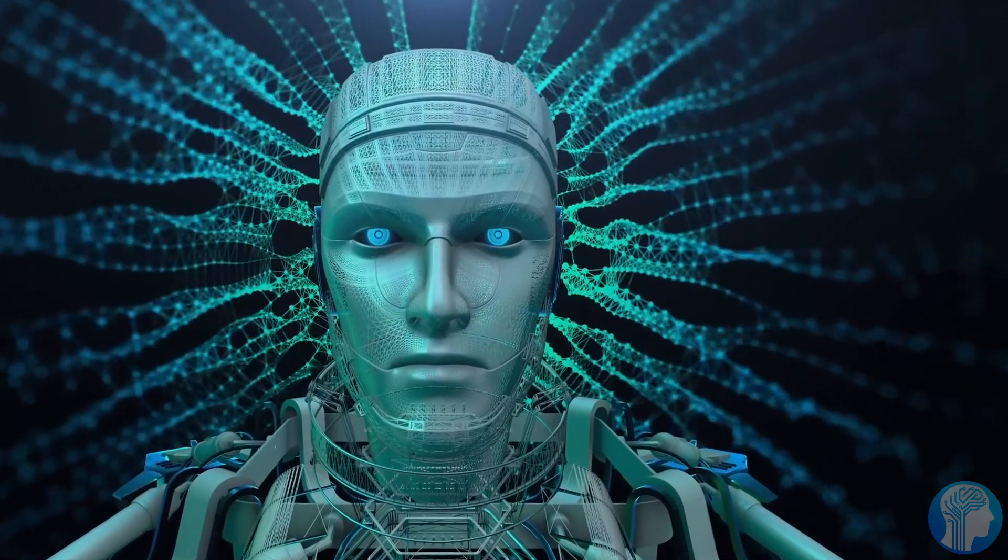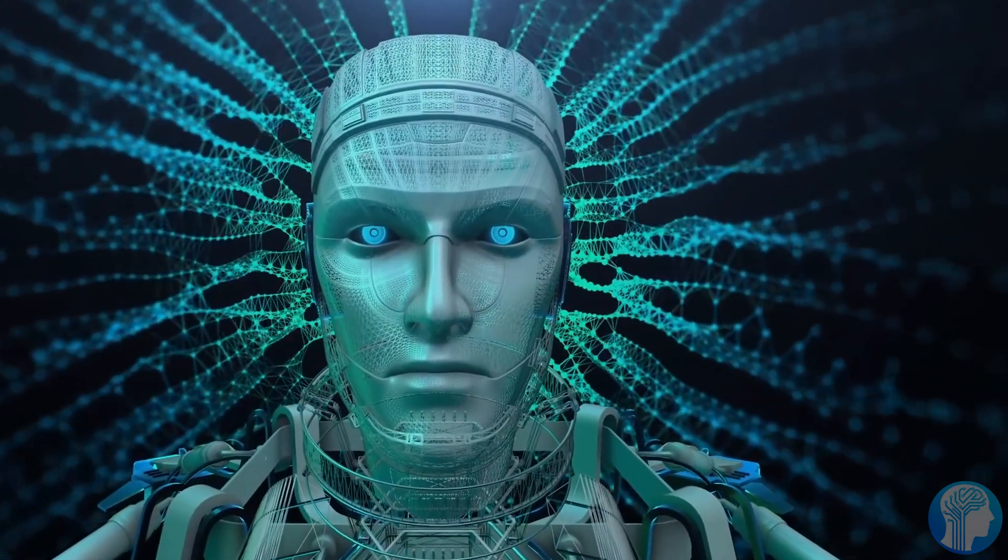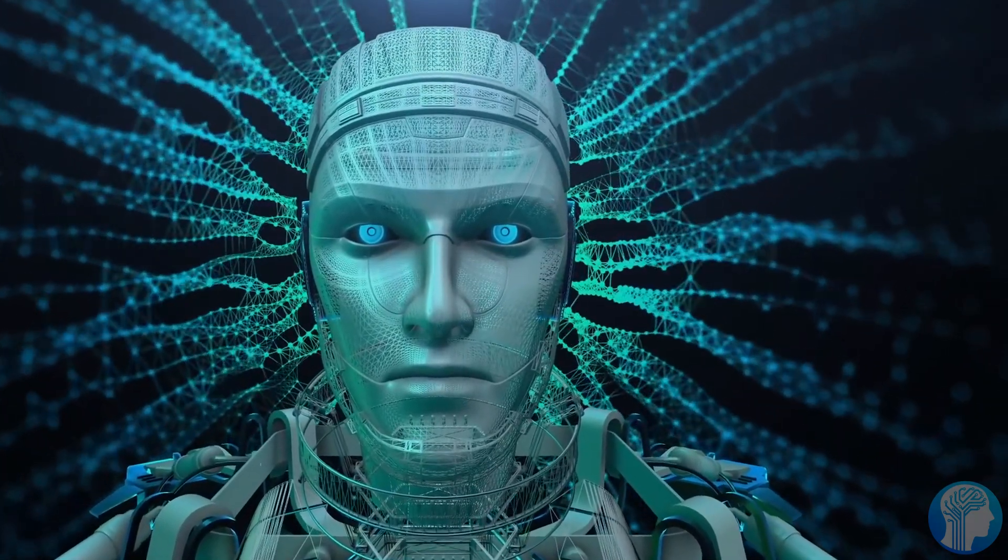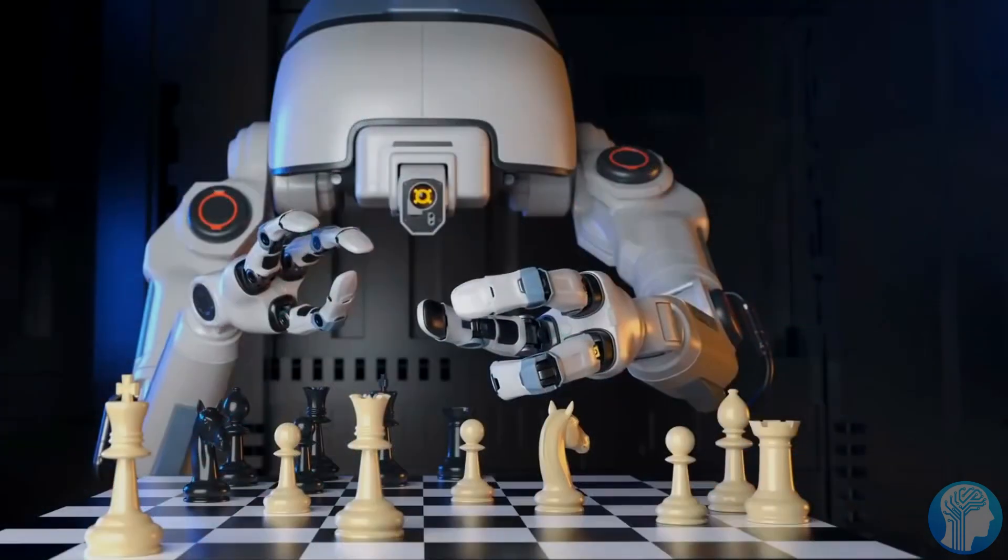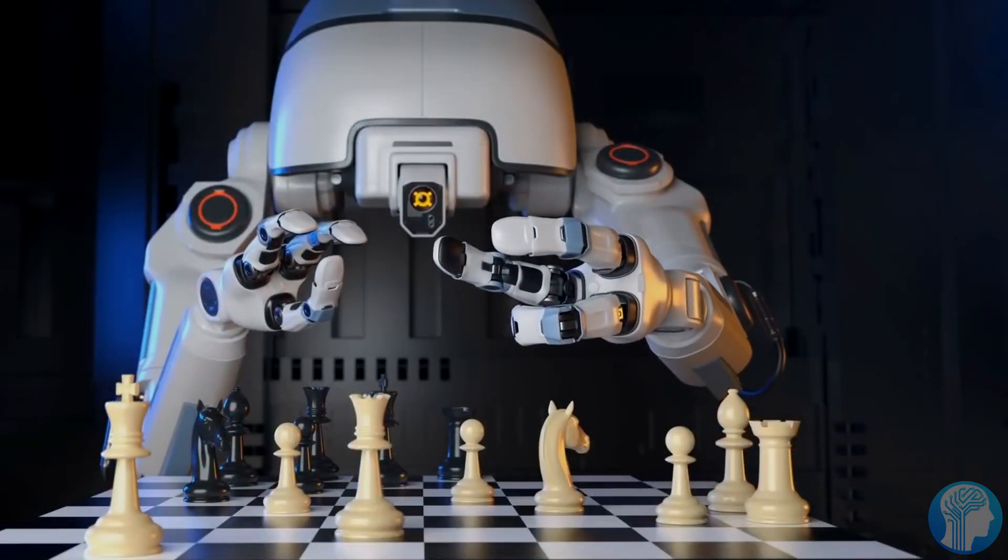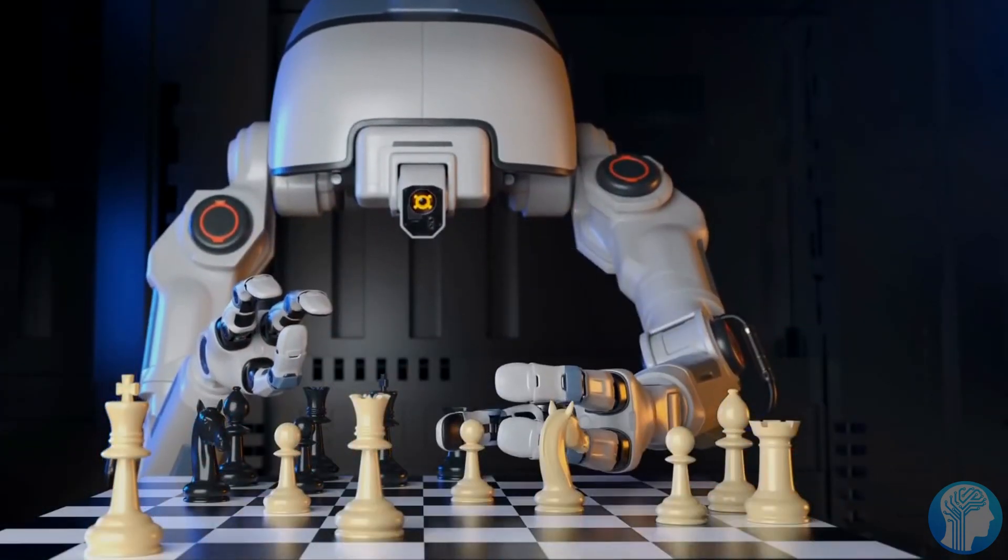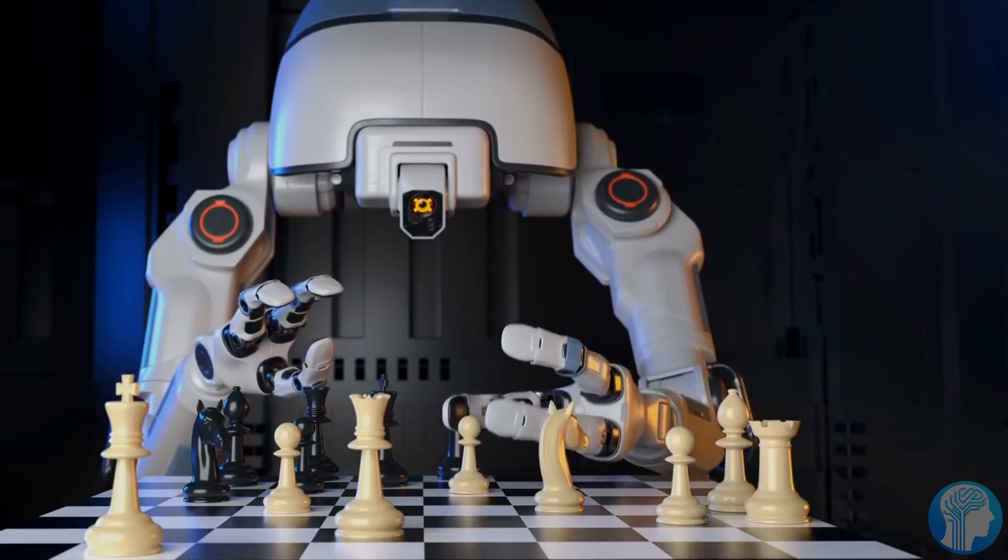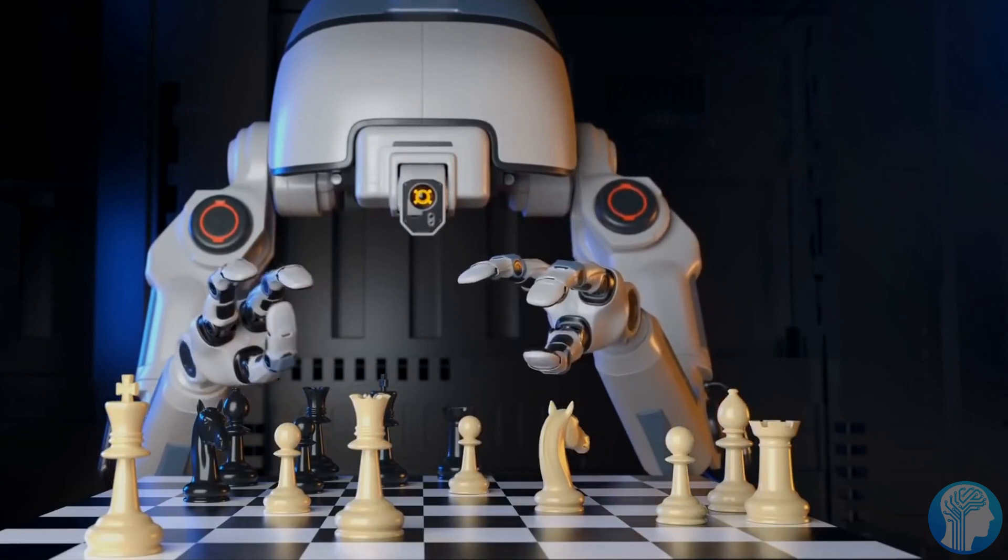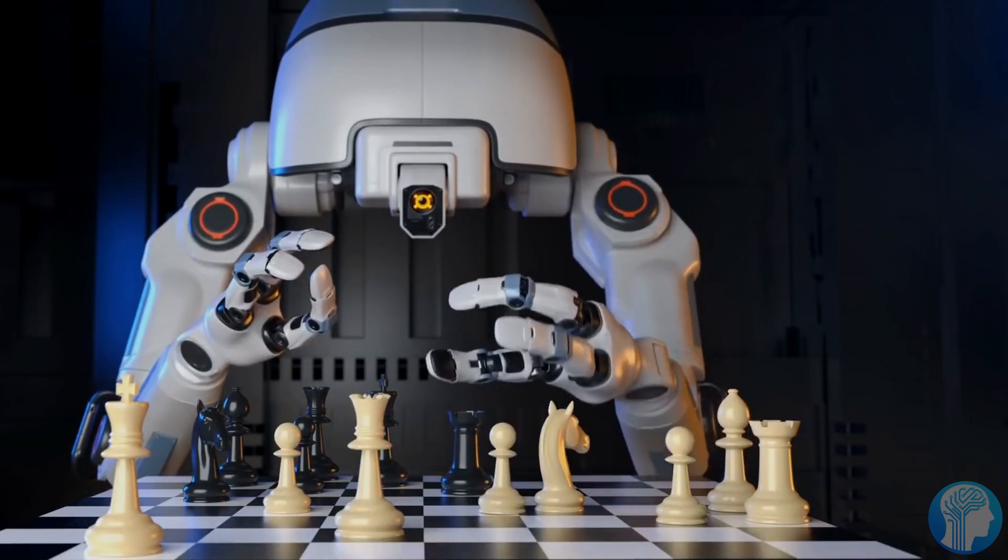The convergence of AI and human intelligence could lead to collaborative endeavors, unlocking synergies that transcend individual capabilities. However, navigating this frontier requires foresight, collaboration, and a commitment to ethical innovation.